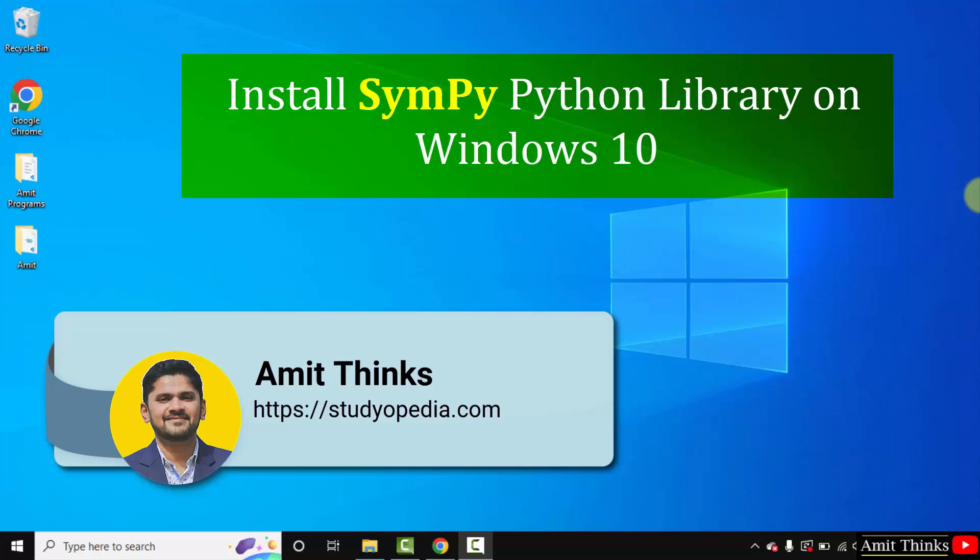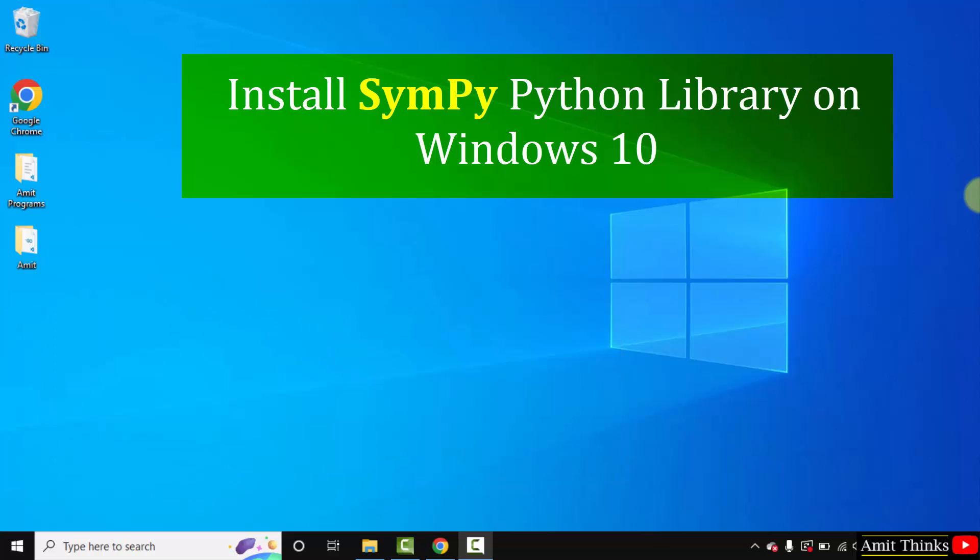Hello guys, welcome to AmitThings. In this video, we will see how we can easily download and install the SymPy Python library on Windows 10.